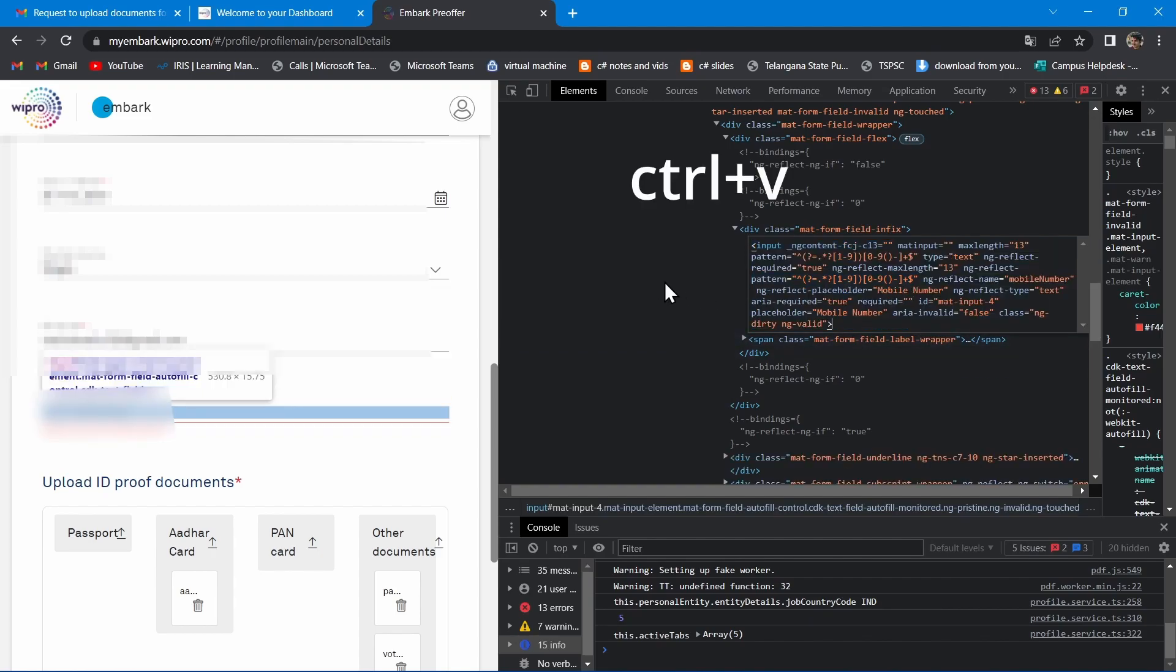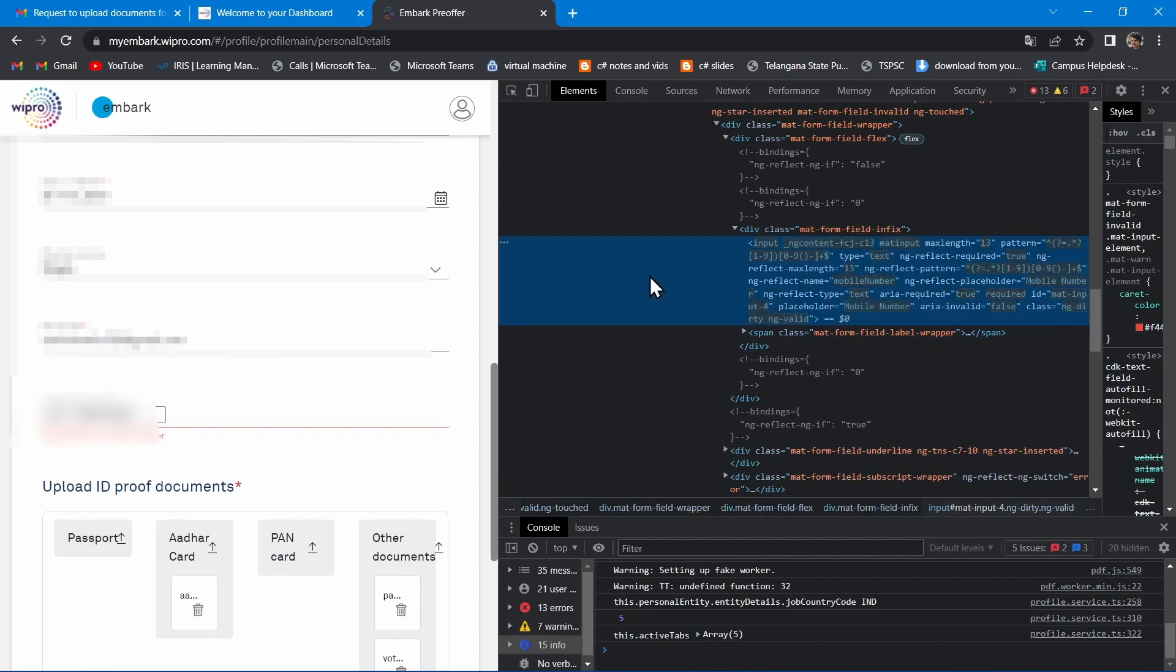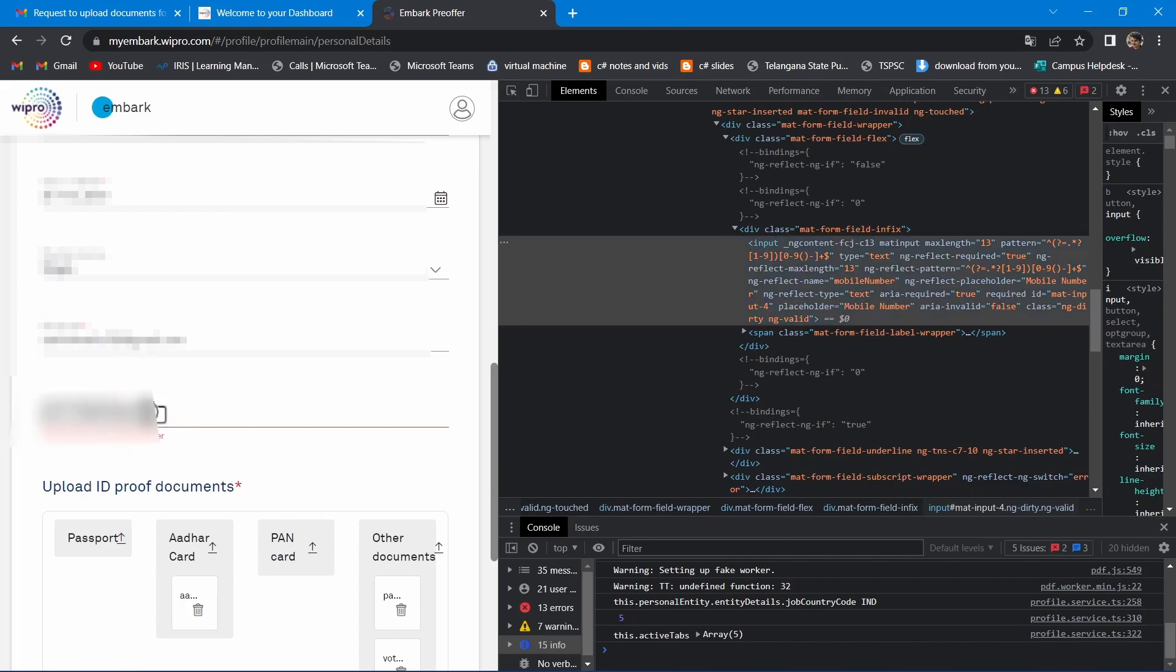Now click outside the code in the HTML window. That's it. You can enter the number you would like to enter.